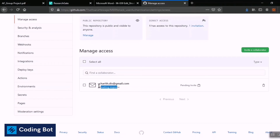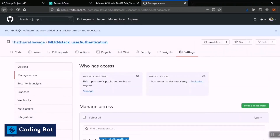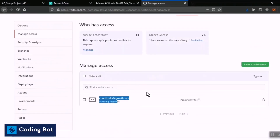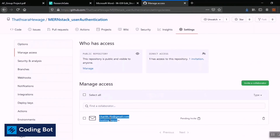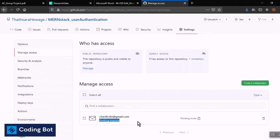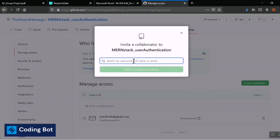After adding the collaborator to this repository, the collaborator receives an email including the invitation to join the repository and collaborate with the project. I'm going to add another collaborator here.